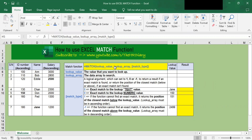This is the syntax of the match function. The lookup value is the value that you want to look up — you can look up numeric or text values. The lookup array is the data array that you want to search. The match type is a logical argument which can be set to either 0, 1, or negative 1 to return an exact match or the position of the closest match below or above if an exact match isn't found.